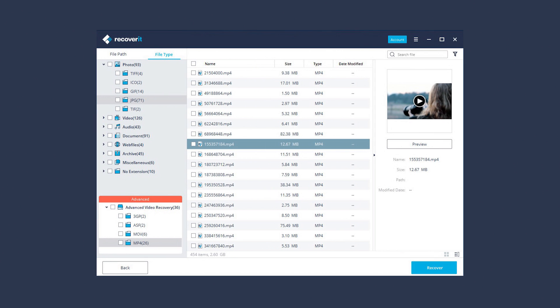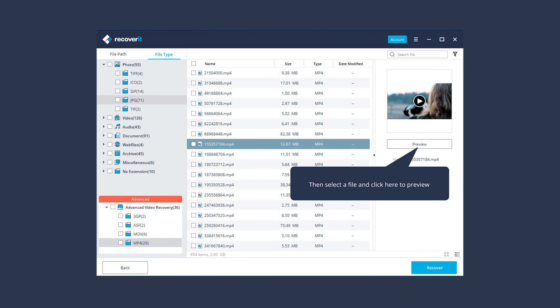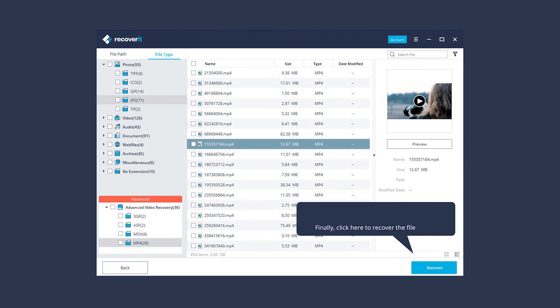First, click here to enter Advanced Video Recovery mode. Then select the file and click here to preview. Finally, click here to recover the file.